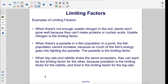When there is not enough usable nitrogen in the soil, plants don't grow well because they can't make proteins or nucleic acids. Usable nitrogen is the limiting factor. When there is a parasite in a fish population in a pond, the fish population cannot increase because so much of the fish's energy goes into fighting the parasite. The parasite is the limiting factor.